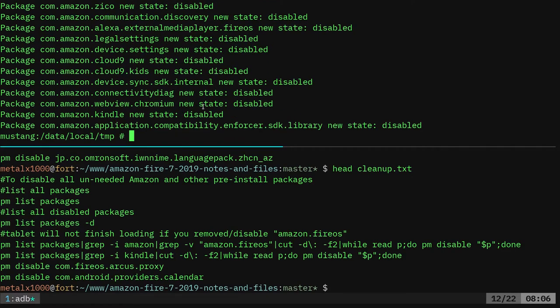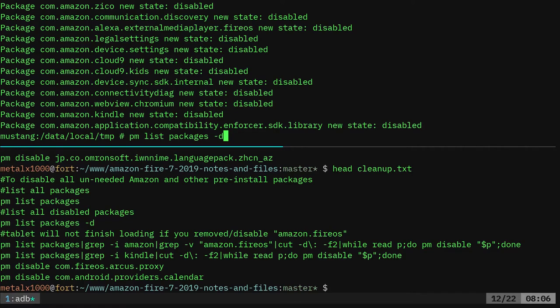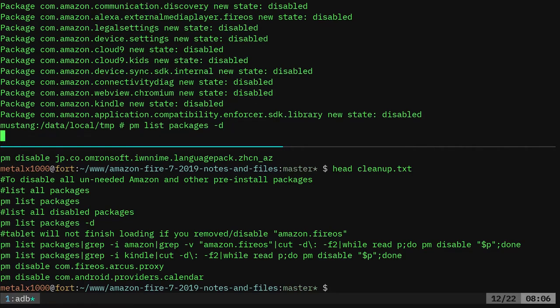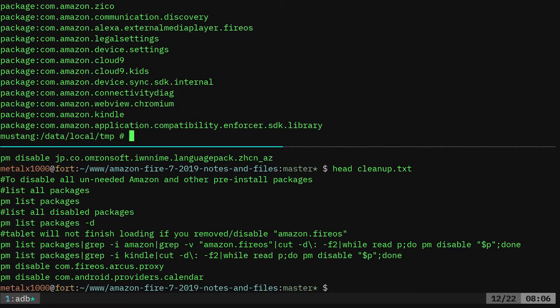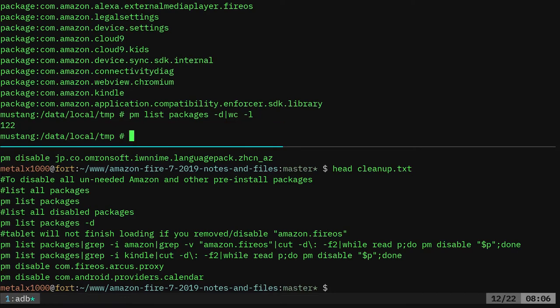Now, if we run again, we go back up here and we say PM list packages dash D will list all disabled packages. So I will go ahead and do that. And as you can see, there's a list of them now. And if we pipe that into WC dash L, we just disabled 122 packages that we don't need. Okay. But we're not done yet.